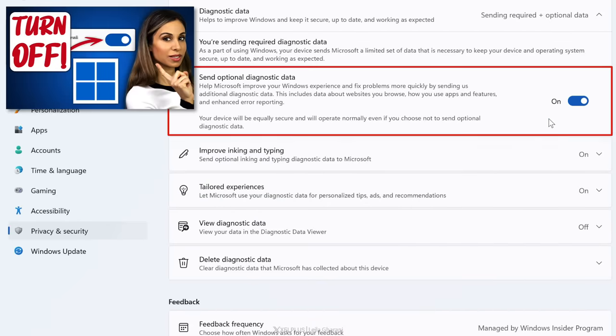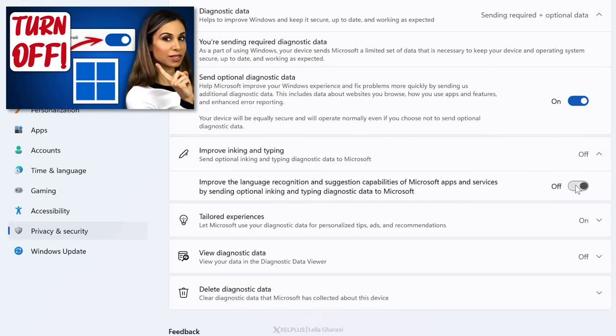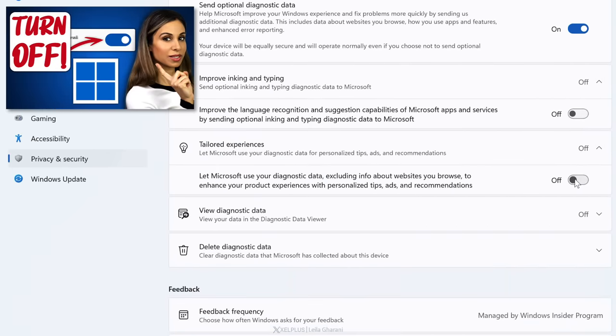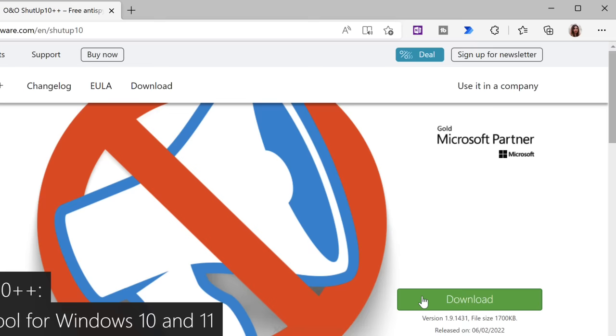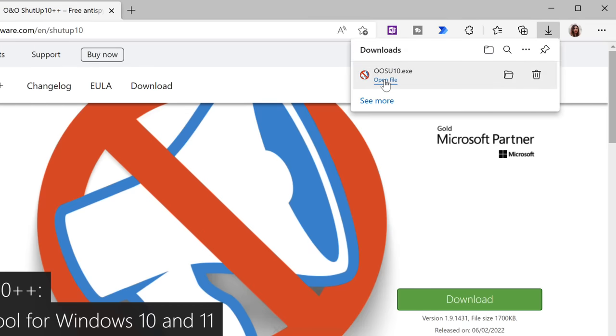I did a video some time ago on how to improve your privacy by turning off some optional diagnostics. Now, an easier and more effective way to do this though, is to use O&O ShutUp10. It lets you decide which unwanted data collection should be deactivated. After you've downloaded it, using it is super easy. You don't even need to install anything.